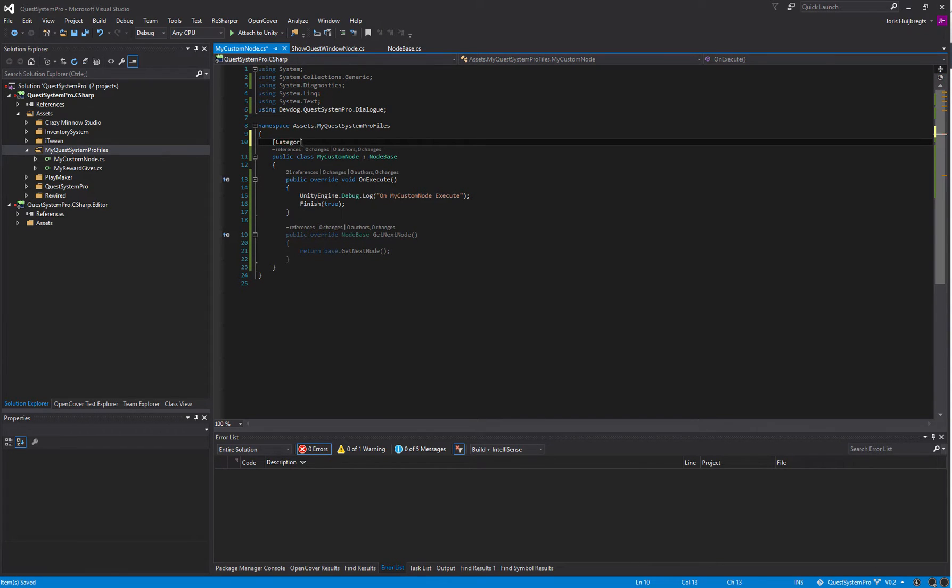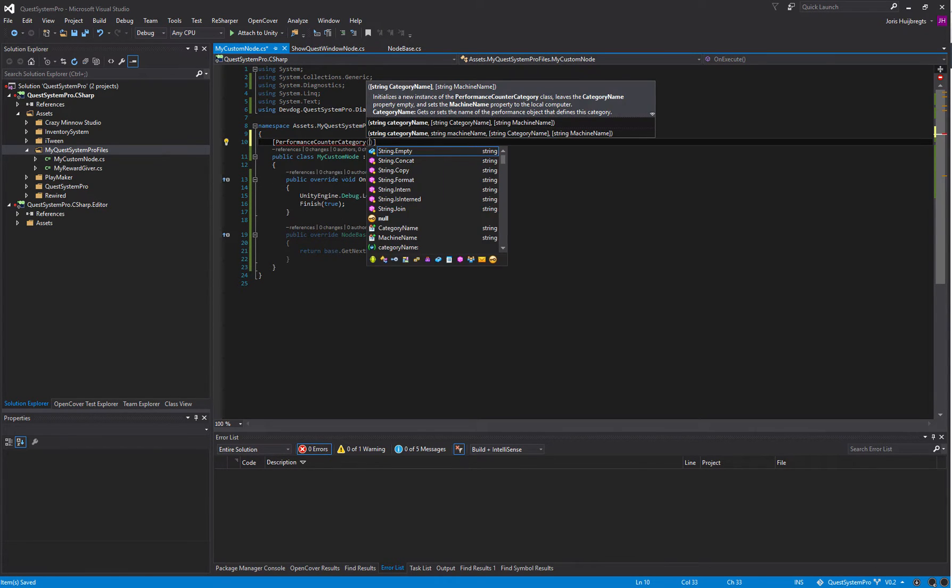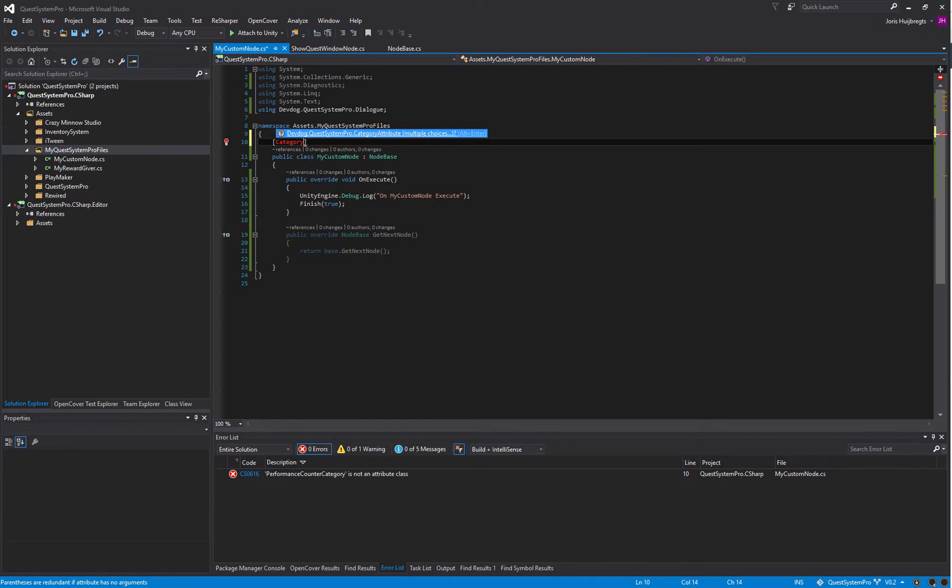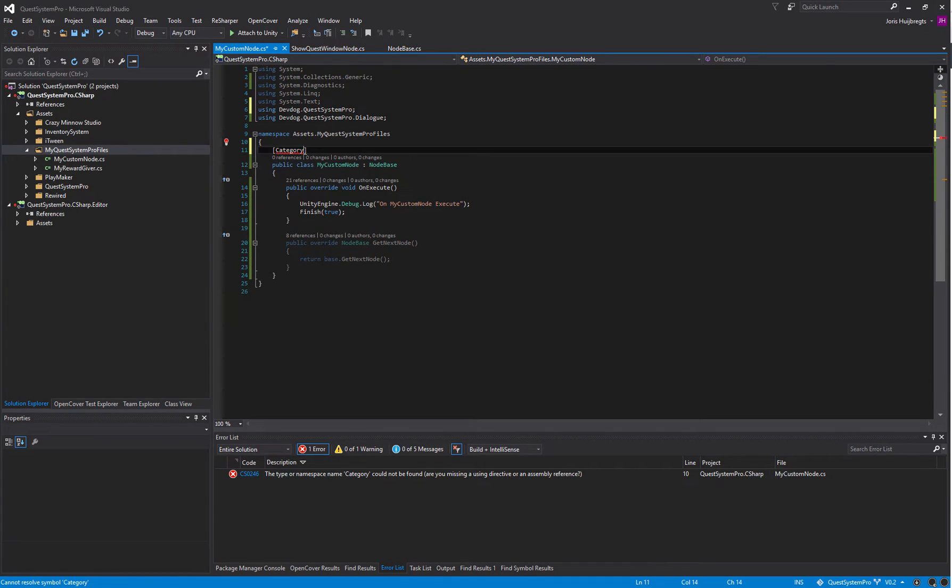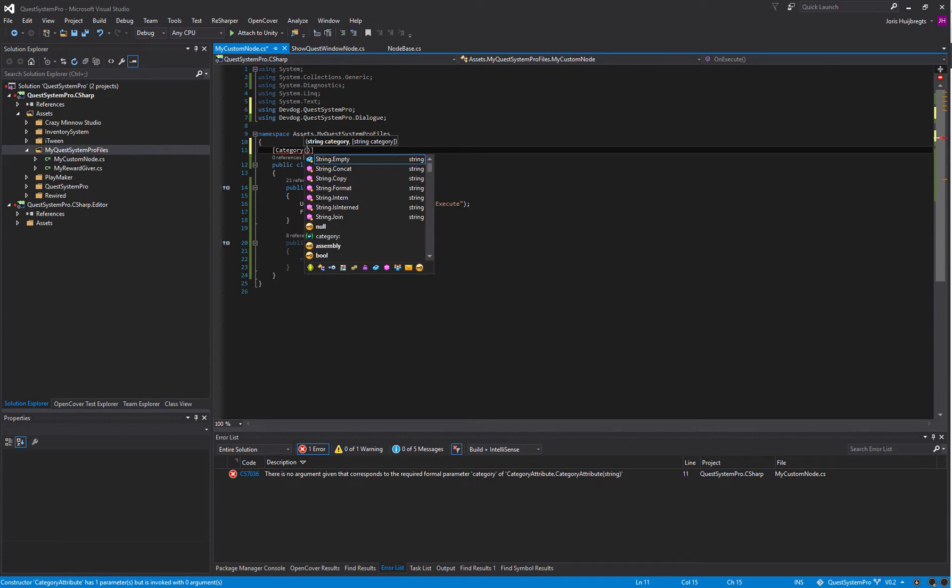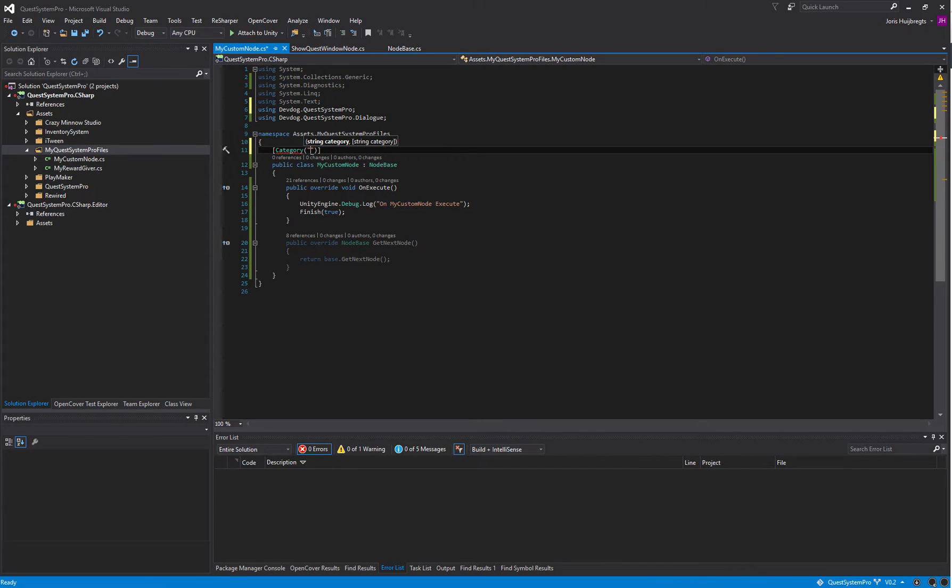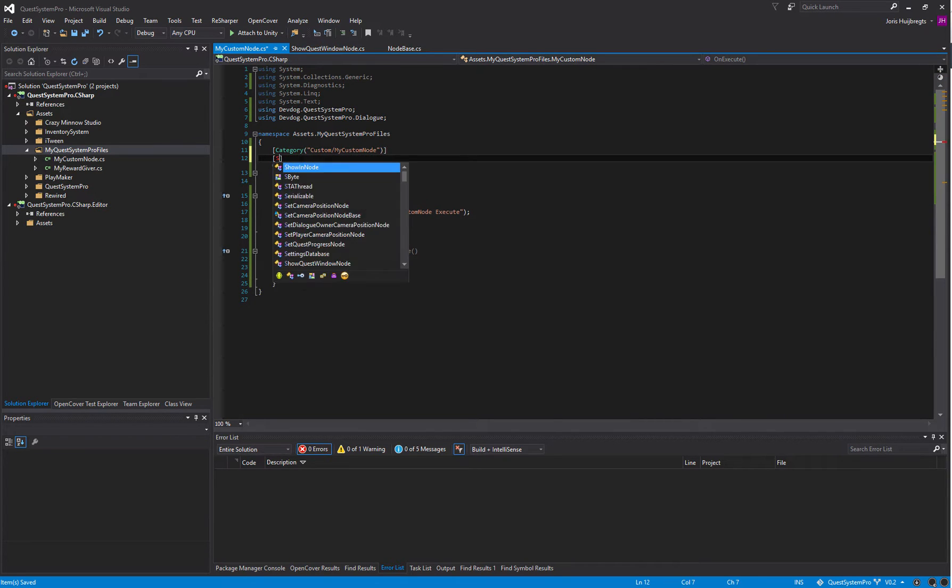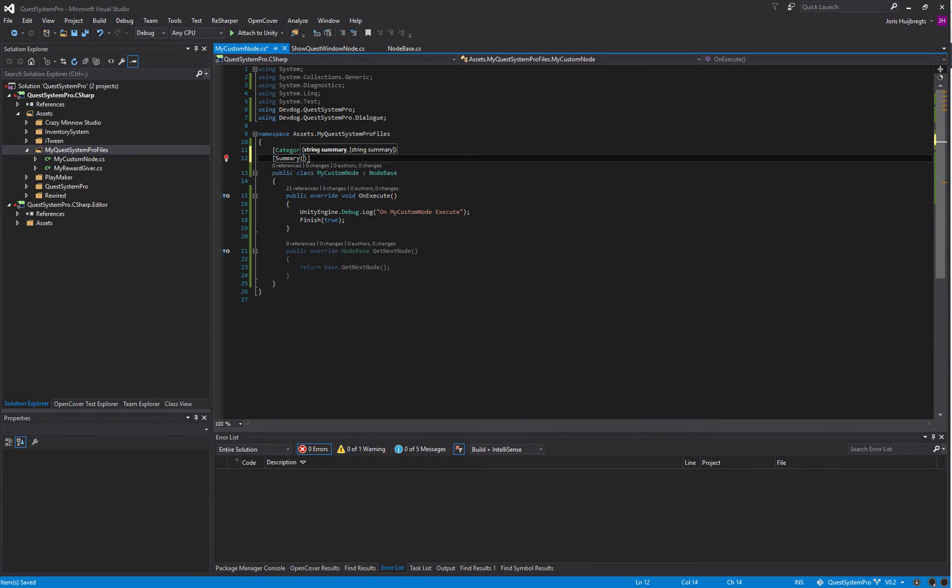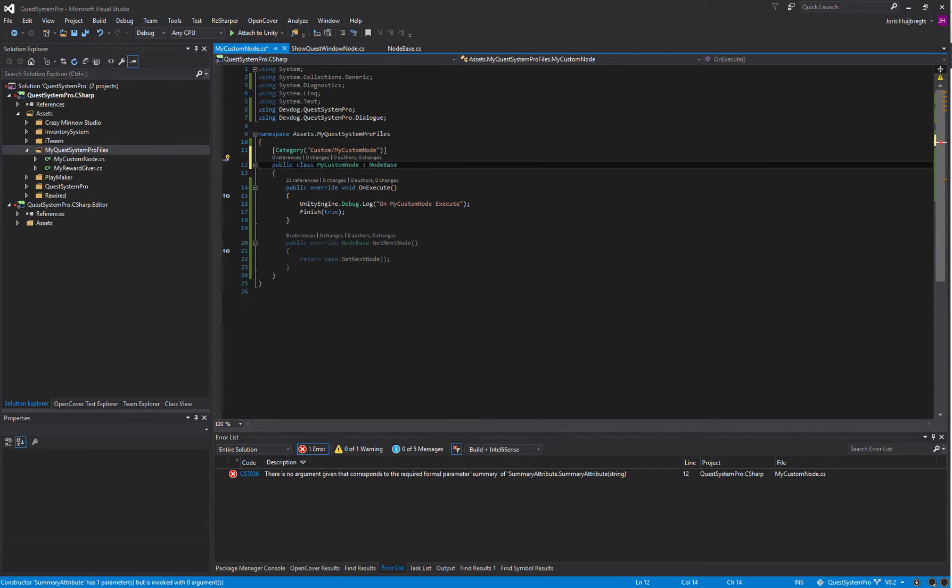We can actually give it a Category which is in the namespace DevDog.QuestSystemPro, and additionally we can also give it a Summary with a short description of what the node does.